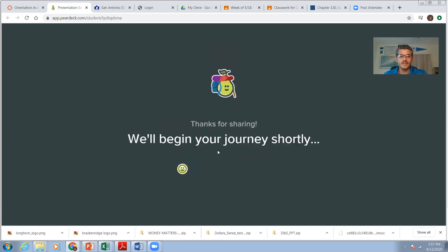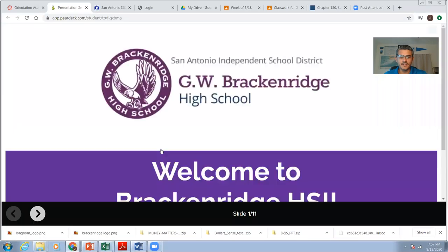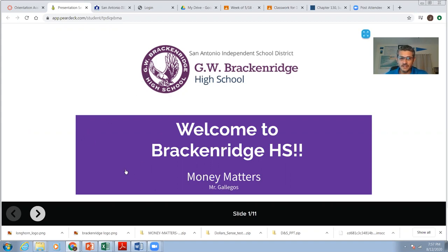All right. So I feel great. I just click on it. You're always going to get that little, how are you feeling today? So welcome to Breckenridge High School. This is Money Matters. I'm Mr. Gallegos.